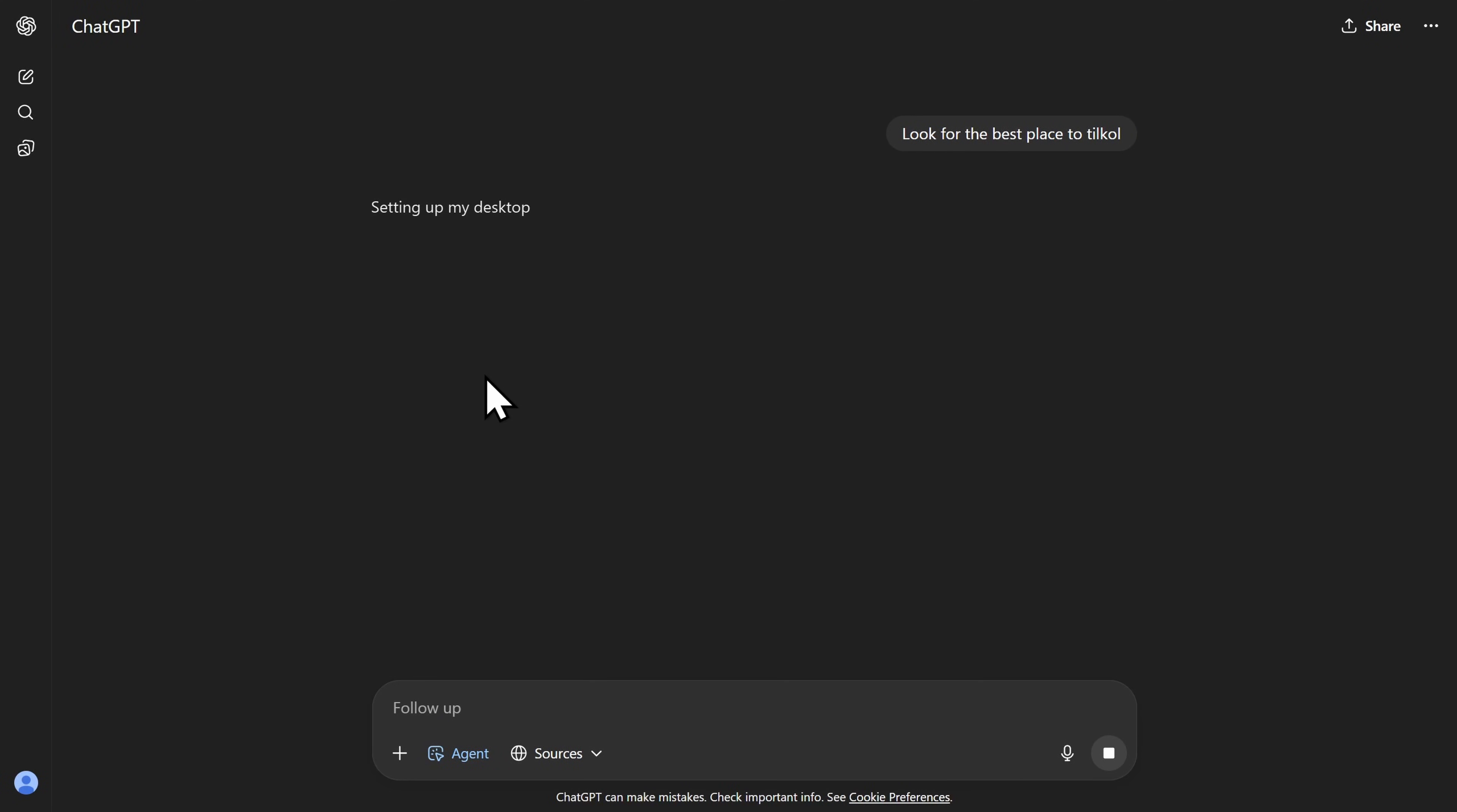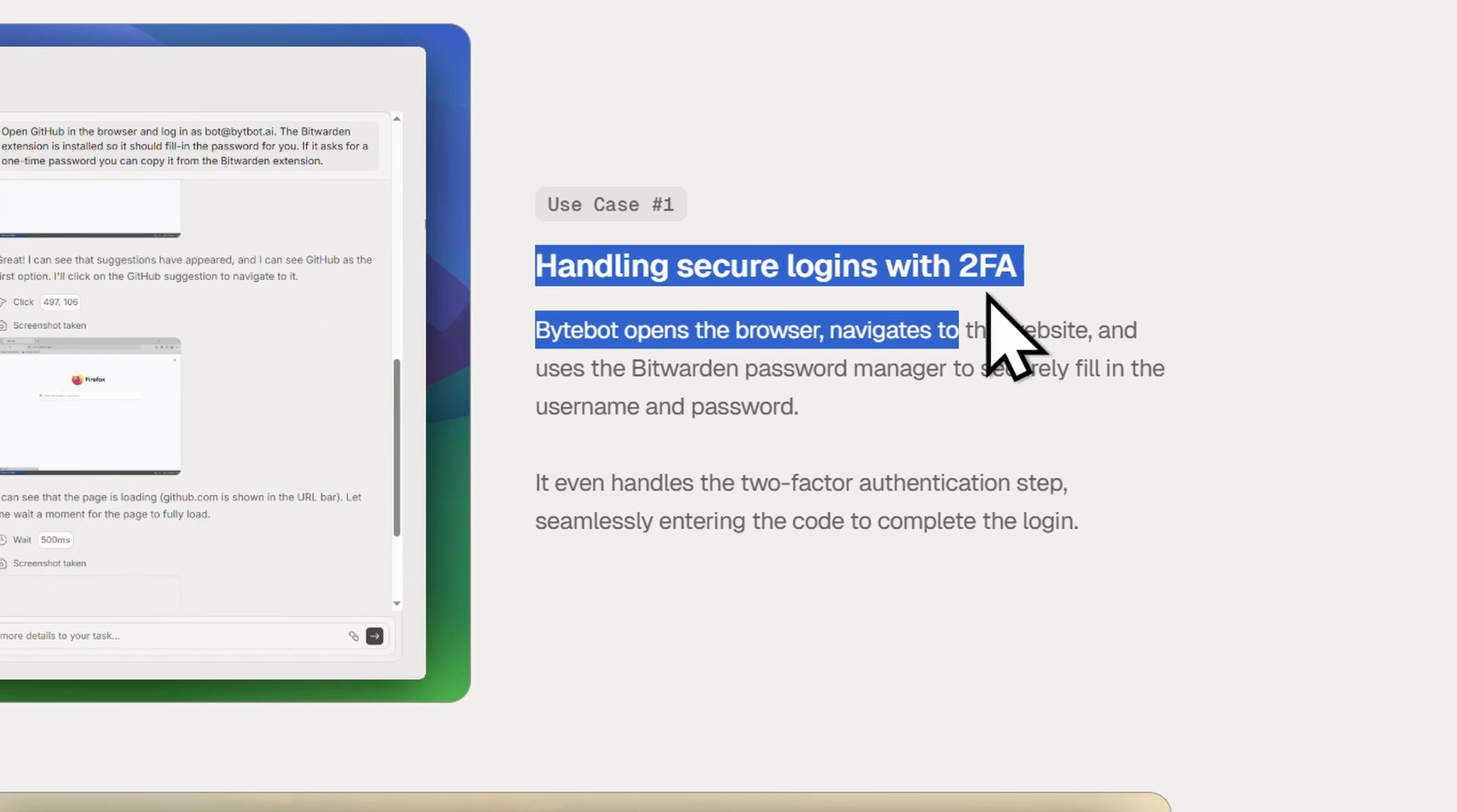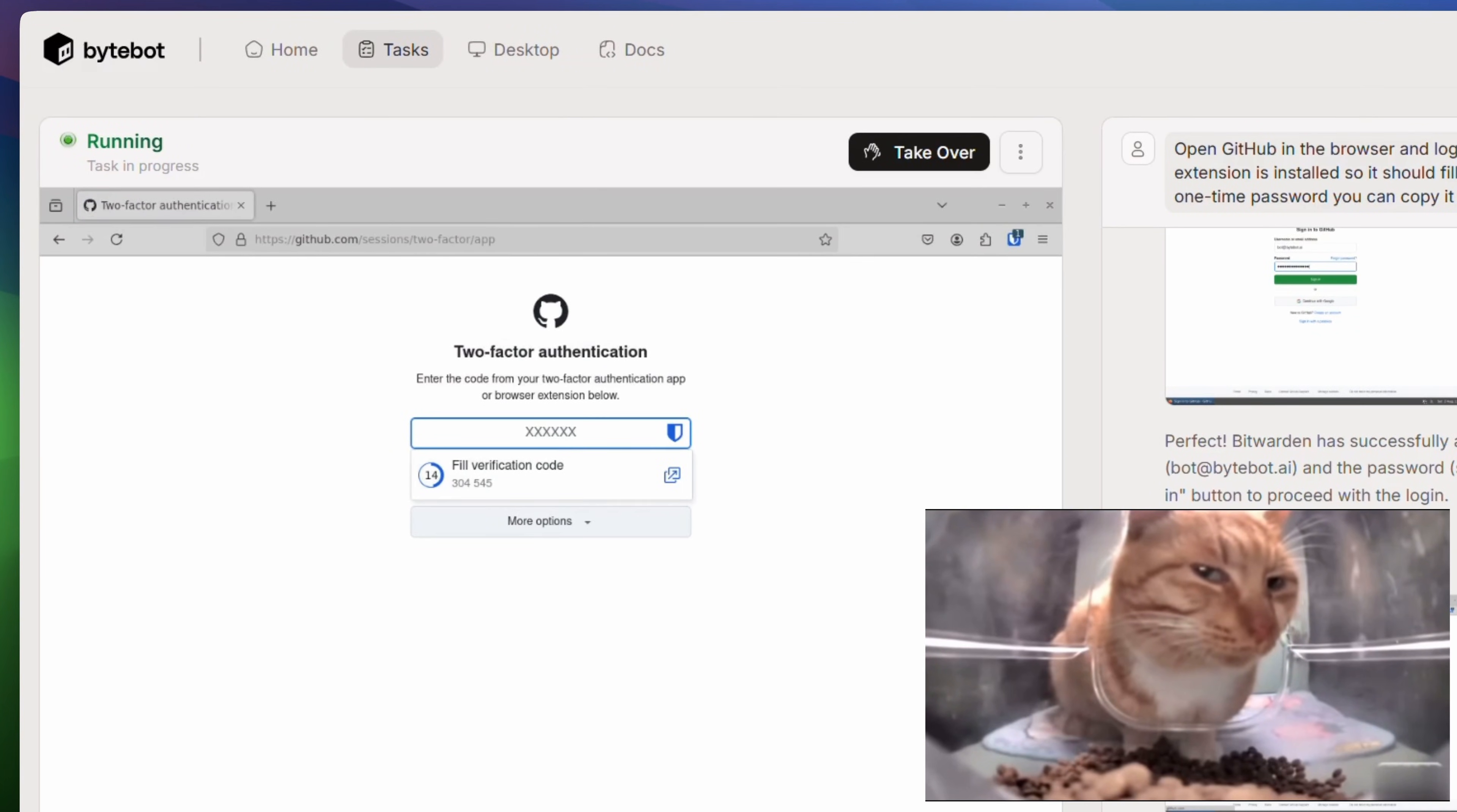This whole thing just feels like ChatGPT agent mode. You prompt something and it will start a new virtual desktop and do everything there. I tried to copy a file from virtual desktop to Mac and I was really hoping it would work, but no, it didn't. There's another use case that they mentioned in their landing page and that is handling secure logins with 2FA. But I don't know, I wouldn't trust LLMs to know my passwords and I highly recommend you do not share your passwords with LLMs.